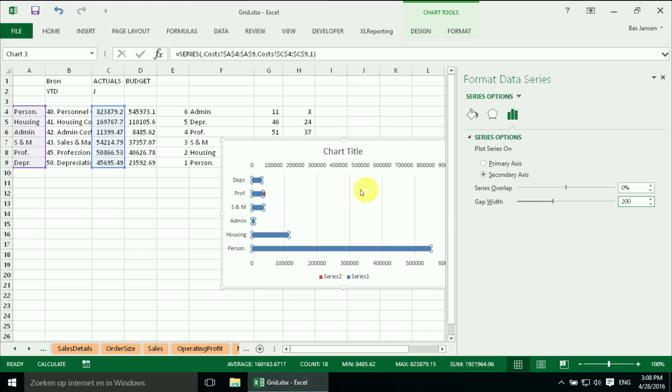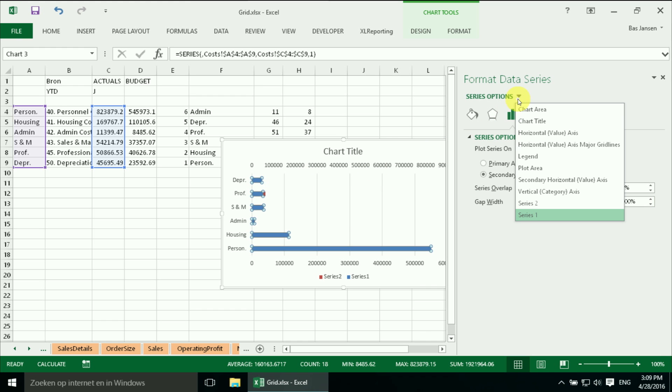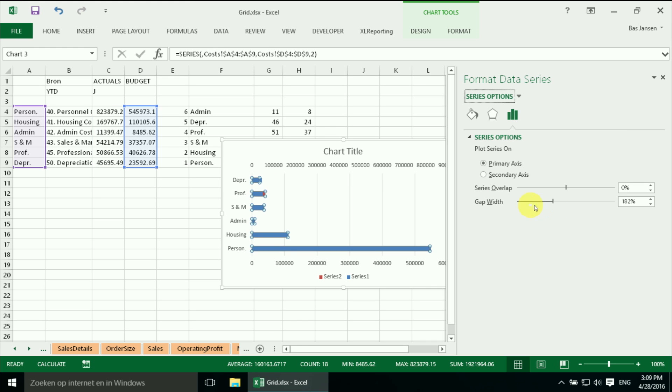And now I want to select also the other series but I have to be very careful. Luckily I also can select over here a different data series. So I'm going to series 2. And I will change the value over here to 50.